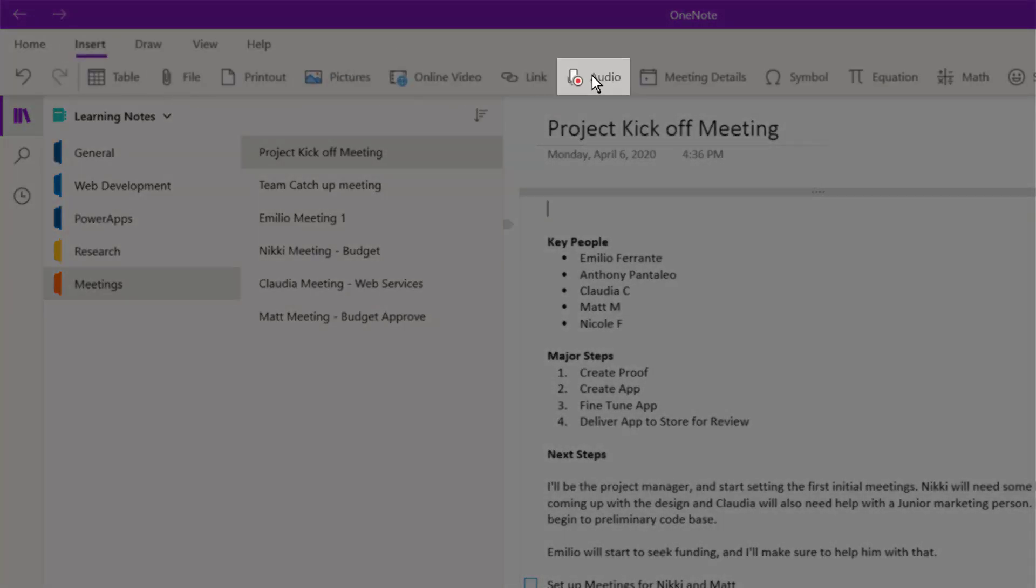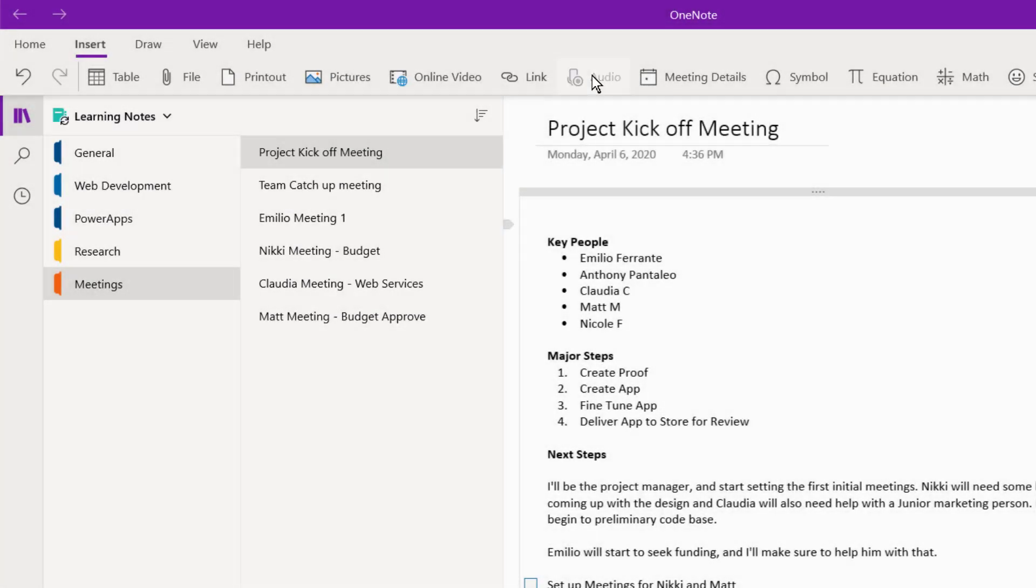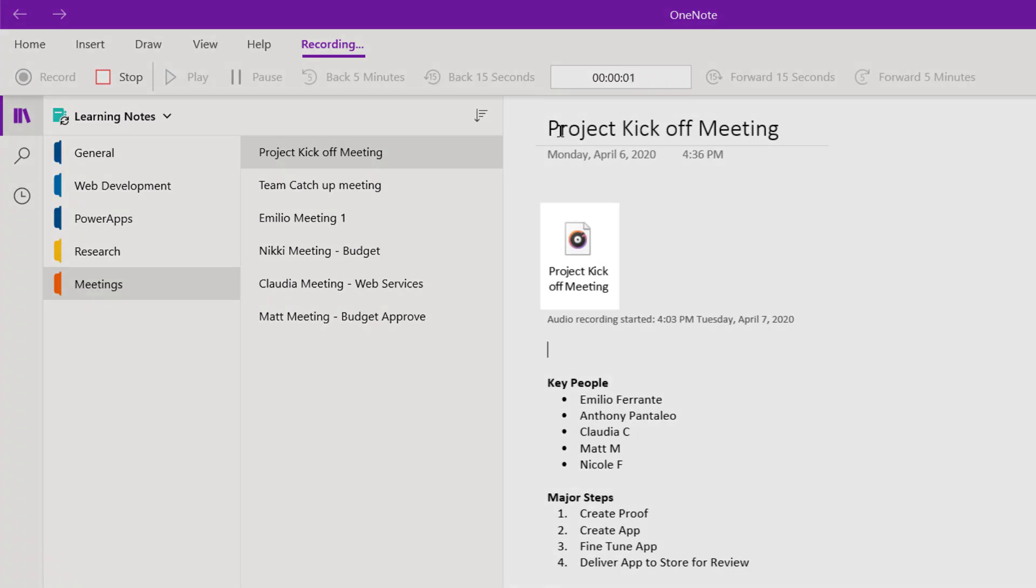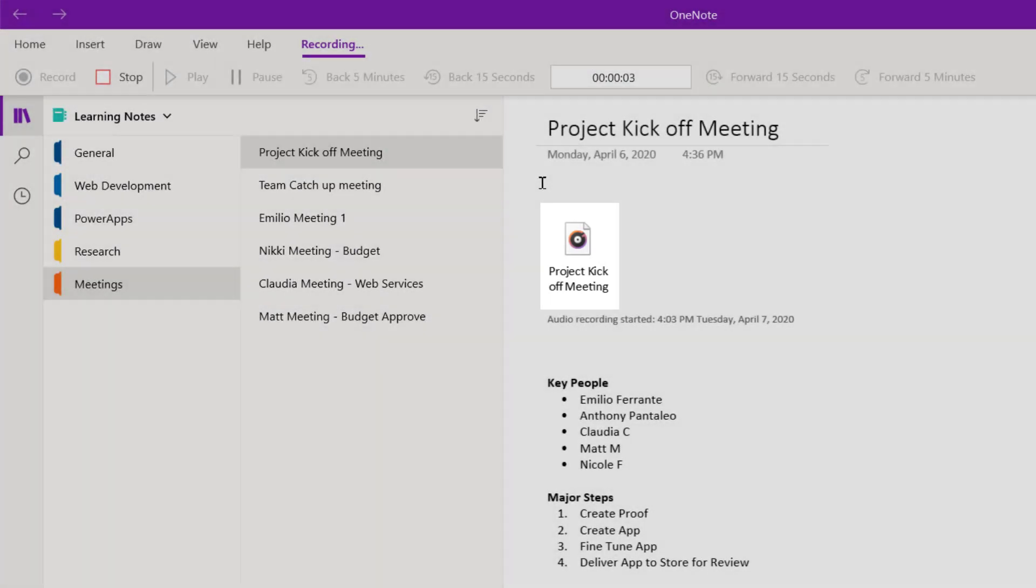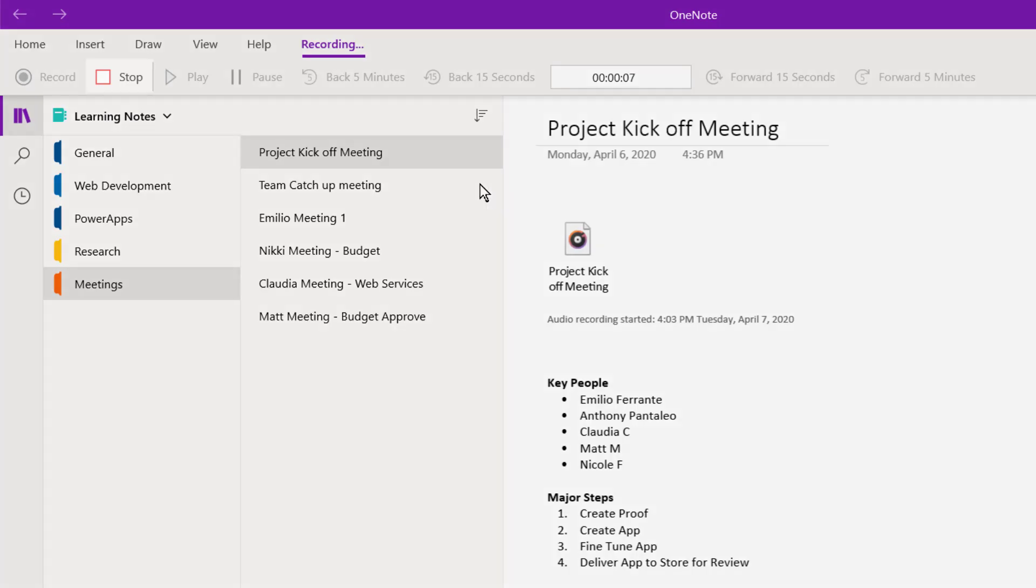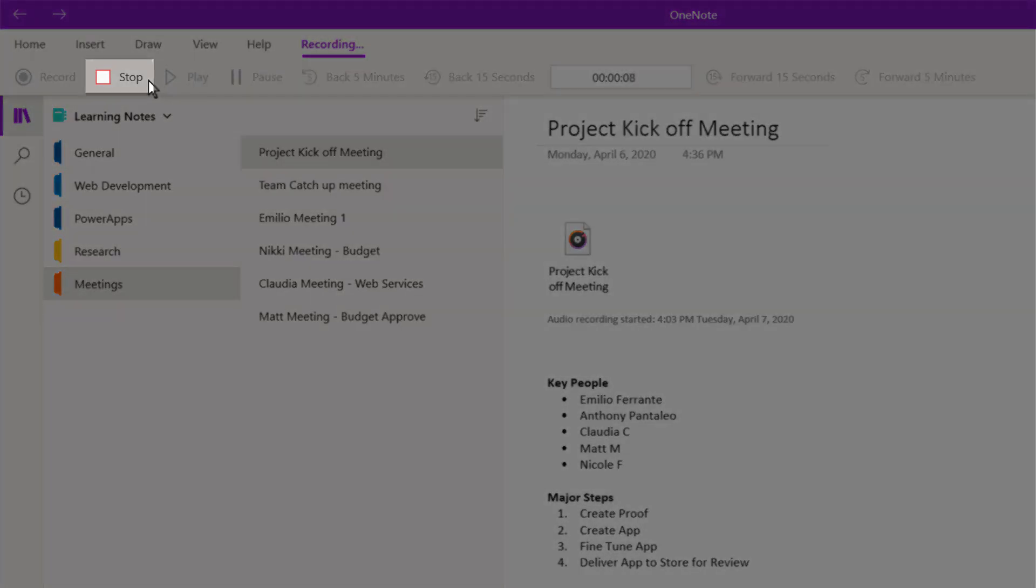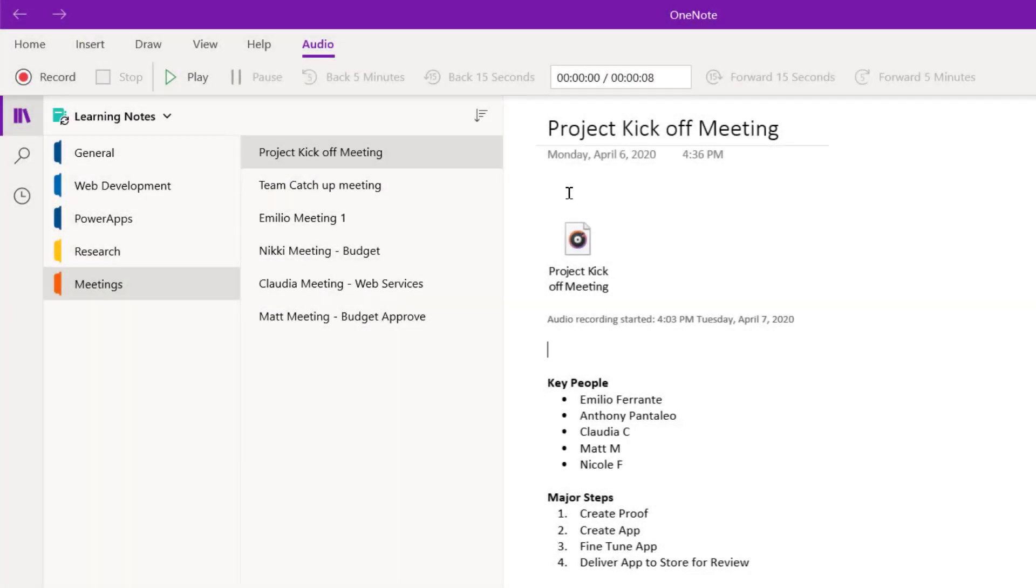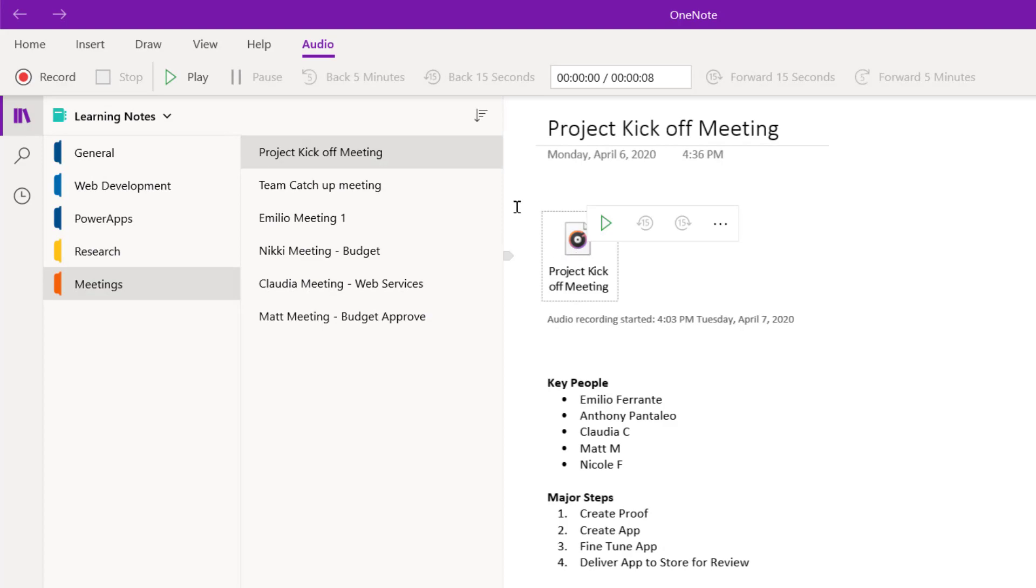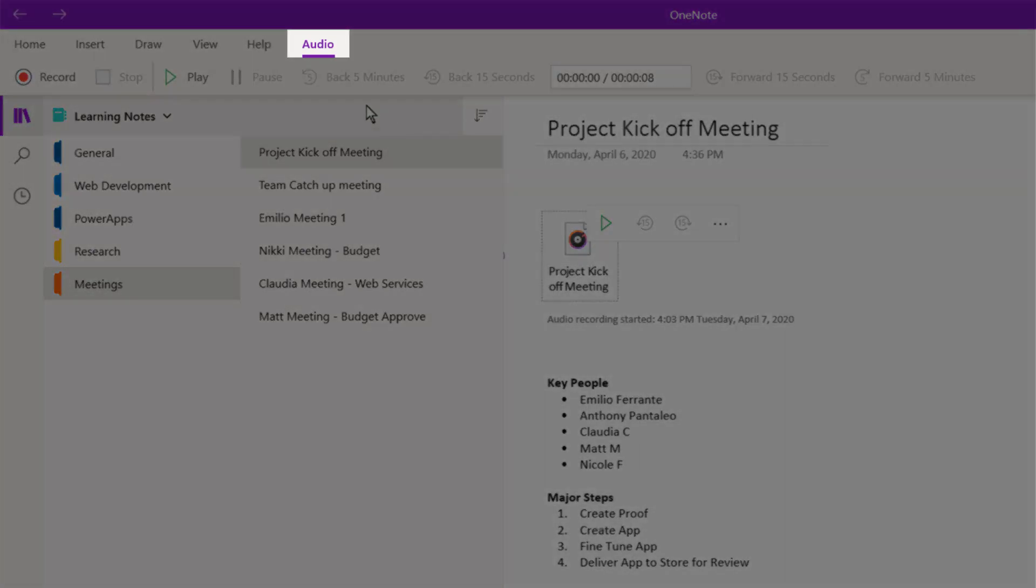Once you select that, you'll see an audio file be automatically inserted into your page as the recording has started. To stop recording your audio note, select Stop. You can play back your audio notes by selecting them on the page, and if your page has audio within it, you'll see this Audio tab appear.